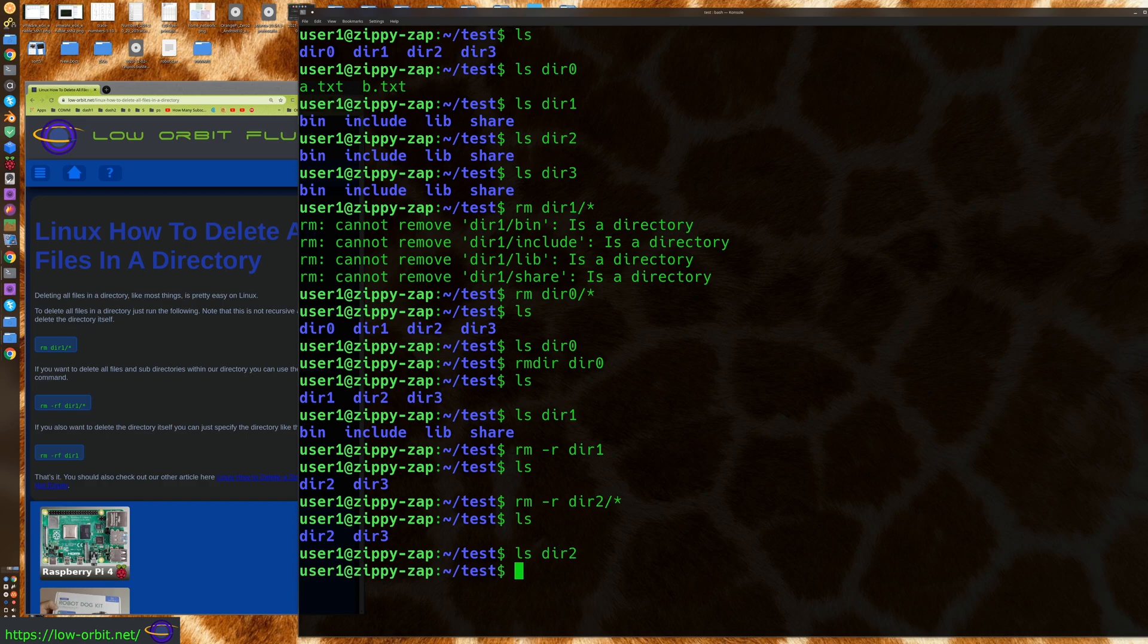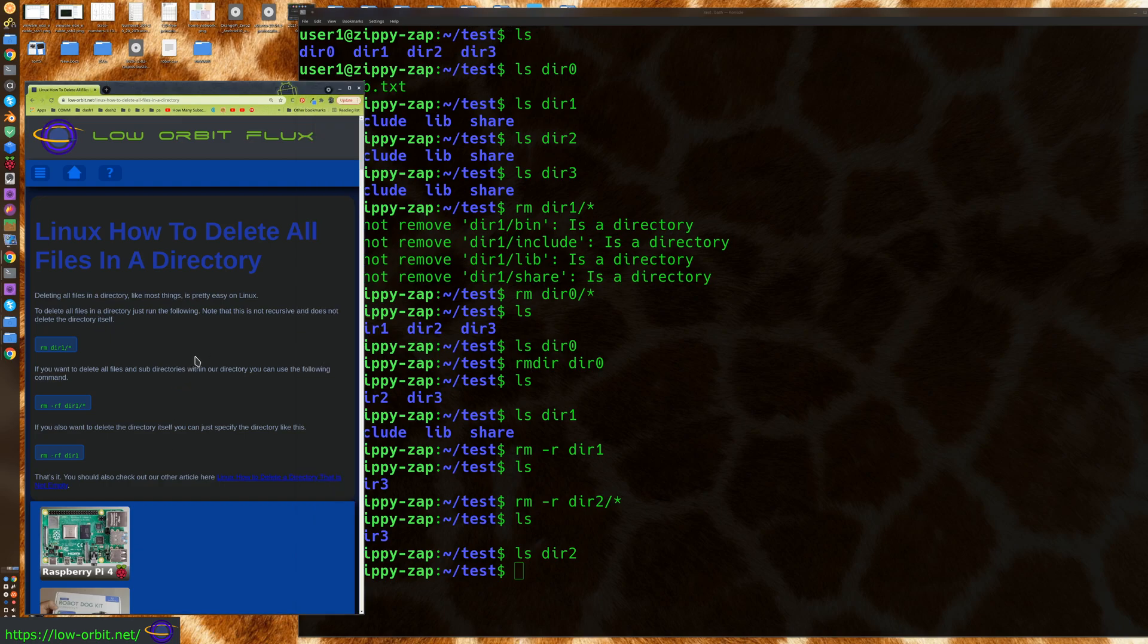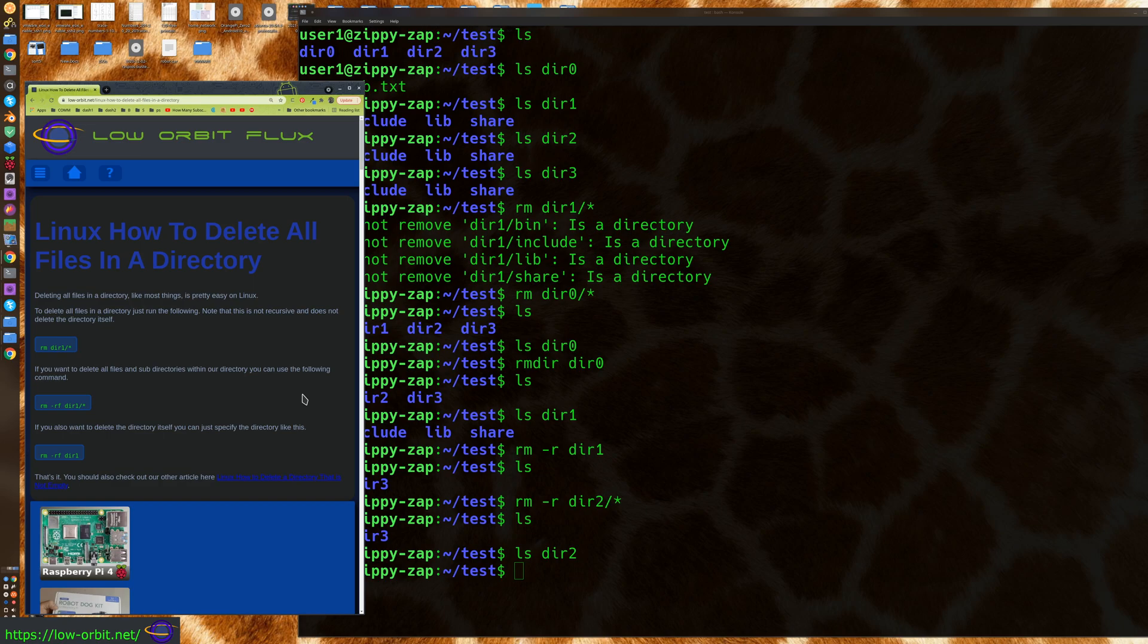So that pretty much shows you everything you need to know about deleting all files in a directory. Now I made another video about deleting a directory that is not empty.